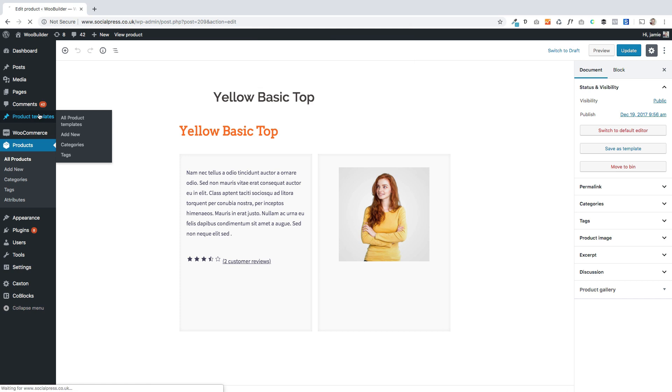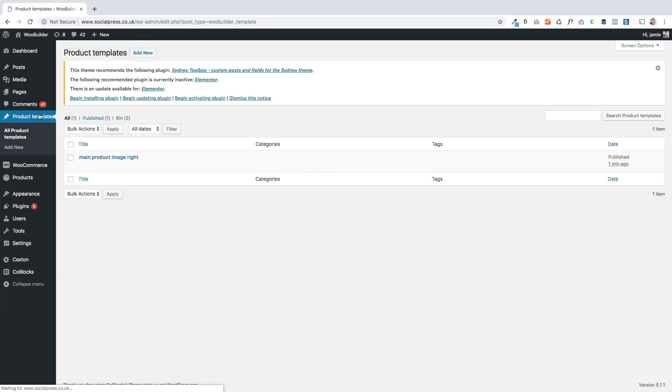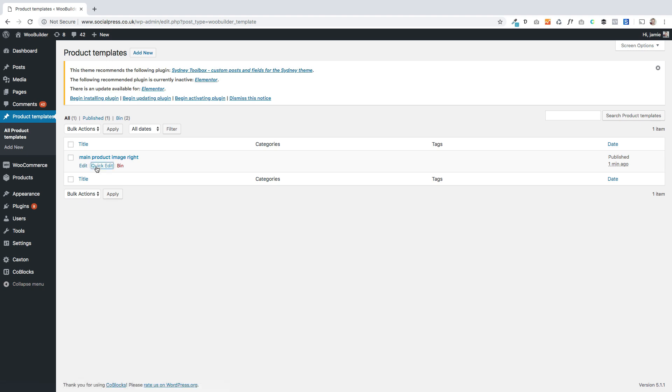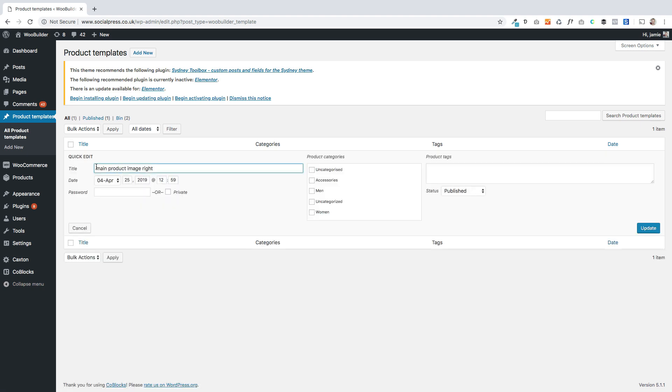Now when I go to my product templates over here on the left, you'll see there's my template. This is the second stage. This is where you apply that template you've created to a category, a tag, or multiple categories and tags.